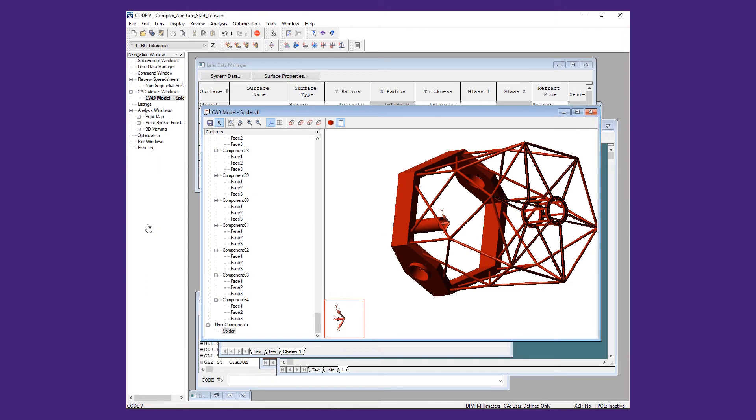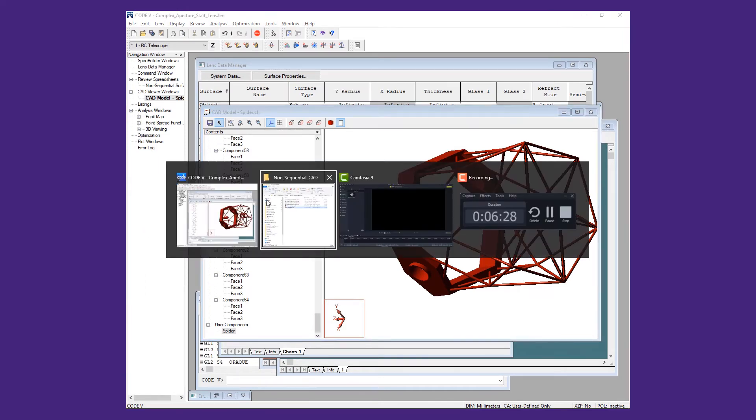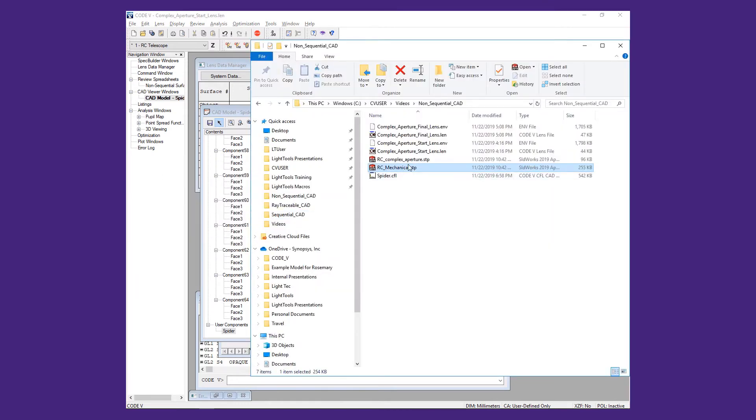We now open the aperture step file. In this case, we will use all the available geometry, so we only need to save it as a .cfl file.